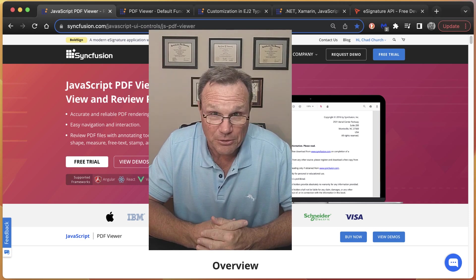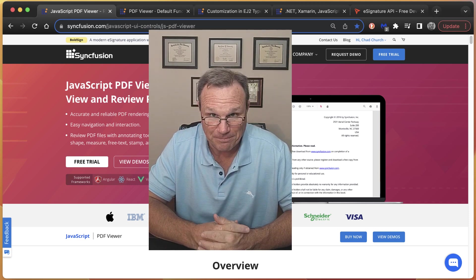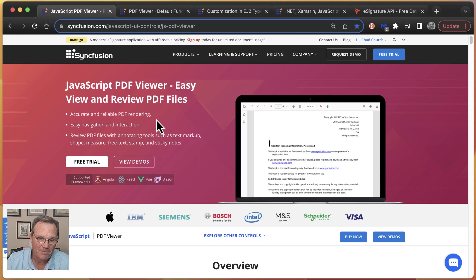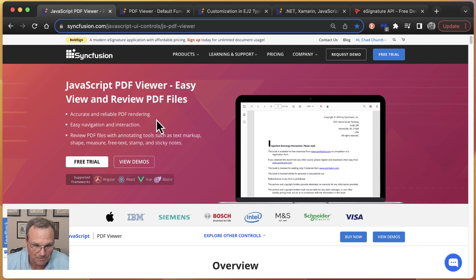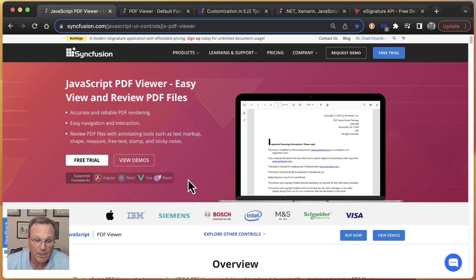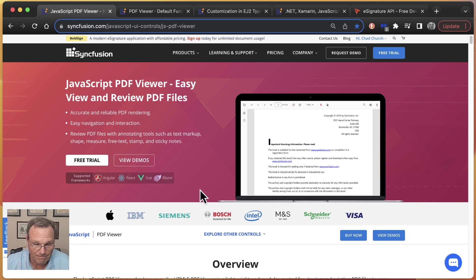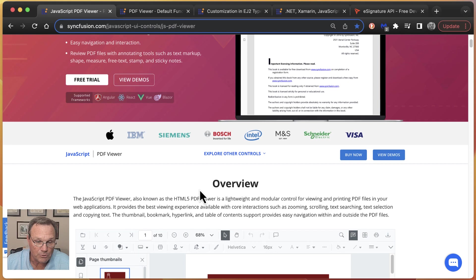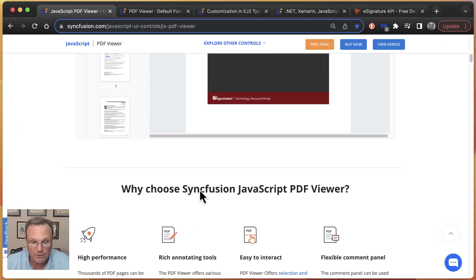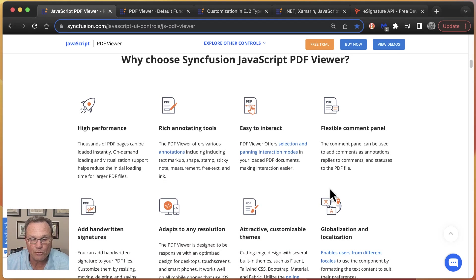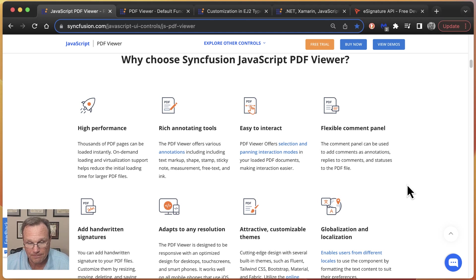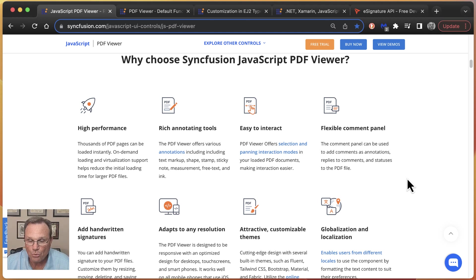Syncfusion PDF Viewer Control can help you get there. Here is our product page. As you see, this control is available not just in JavaScript, but in all these flavors of JavaScript. If we scroll down a little bit, we're going to see eight really good reasons why you should use the JavaScript PDF Viewer from Syncfusion. I will let you read these on your own.